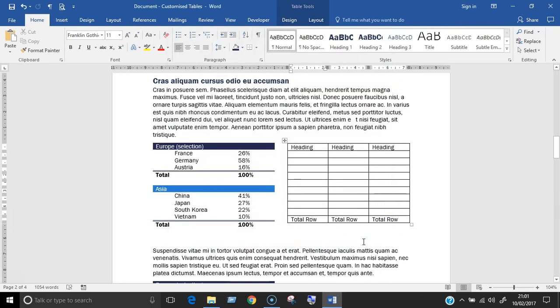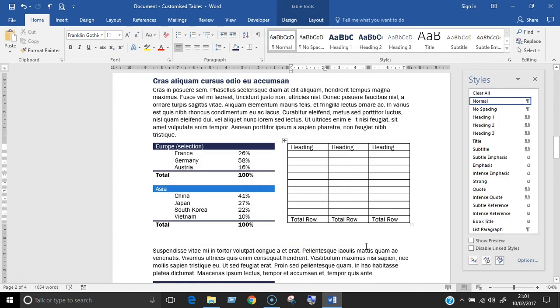Next, hit the keyboard shortcut Ctrl, Alt, Shift and S to bring up the styles pane at the side of the screen. On the bottom of the side pane, click on a third button called Manage Styles.